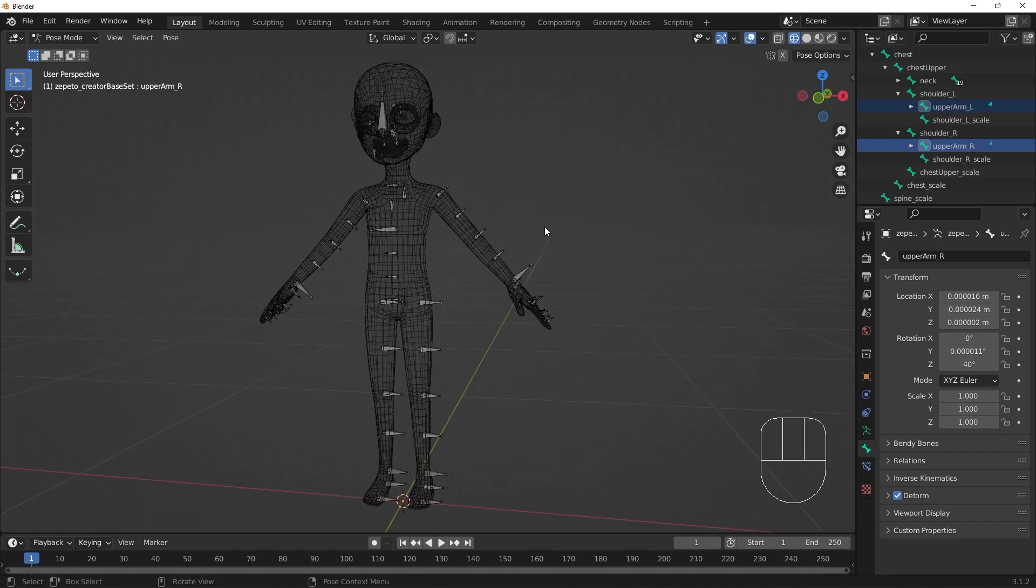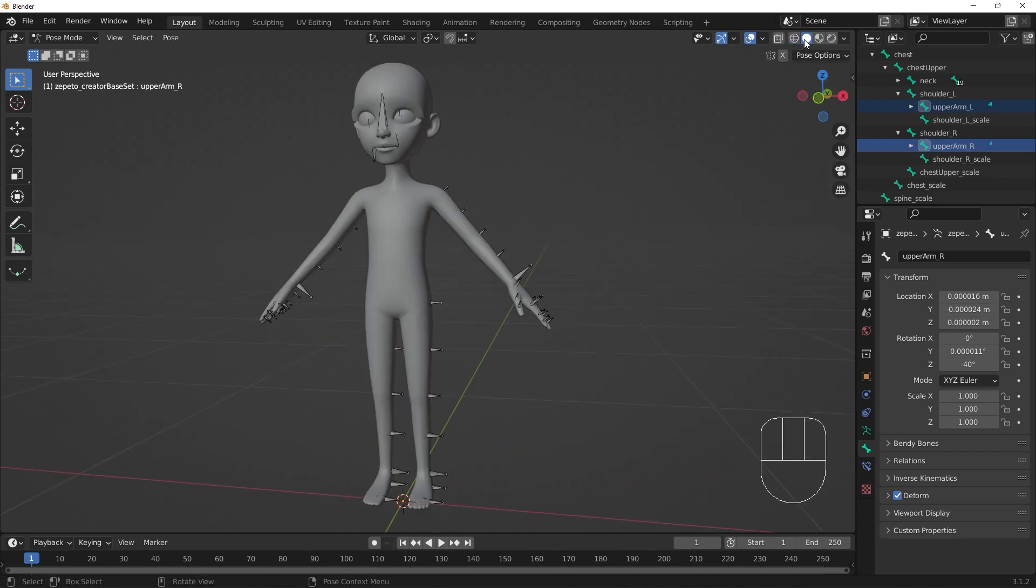Now, the armature is set up in an A pose. Using this model as a mannequin of sorts, we can shape our clothing items around the mask's shape.